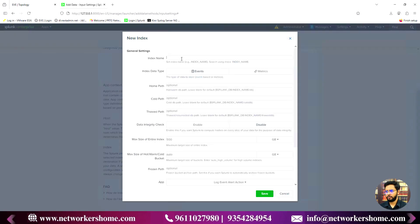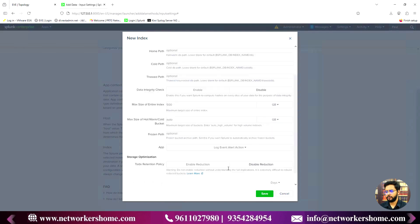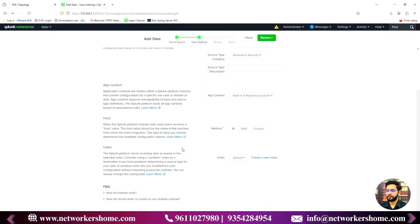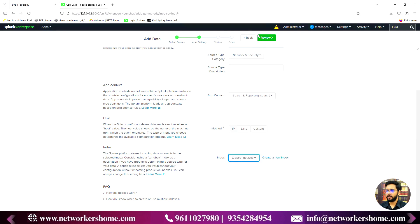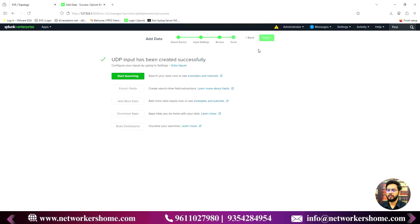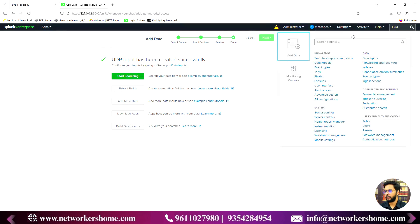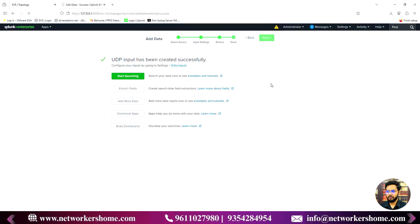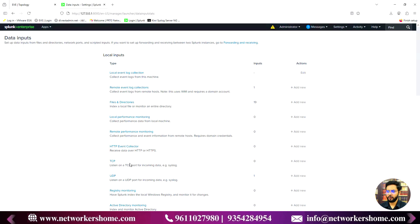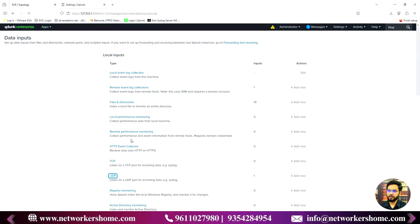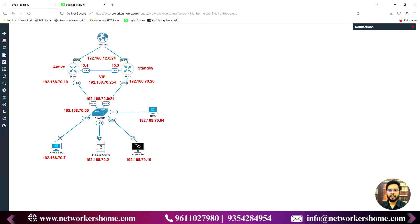The new index 'cisco_underscore_devices' is created. I'll select it, click Review, and then Submit. Now Splunk is accepting all logs on port 514. Going back to Data Inputs and then UDP, you can see the port is listed and the source type is set to 'cisco devices'.